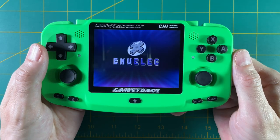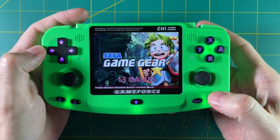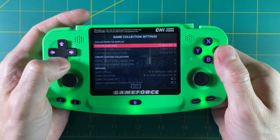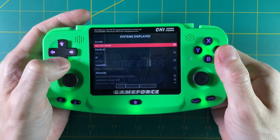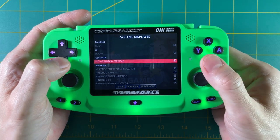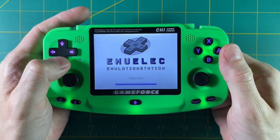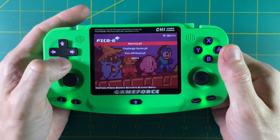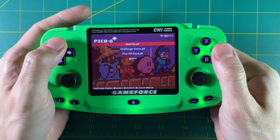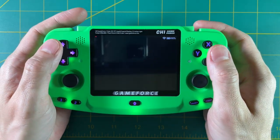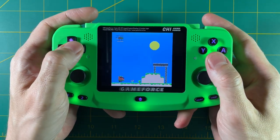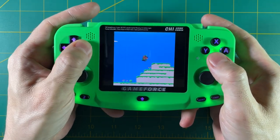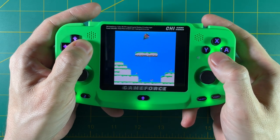Once we've booted into the device, you may notice that Pico 8 doesn't show up. There's an easy fix: go into Game Collection Settings, then Systems Displayed, and find Pico 8 and make sure it's checked. After that, back out of the menu and you should be able to navigate to Pico 8. If we open it up, you can see the three games that we installed, as well as something called Splore — we'll get to that in a minute. Let's start up a game. And just like that, we're playing Bear Me on a little handheld console. It's super cool to be able to create a game and then play it on your own handheld device.